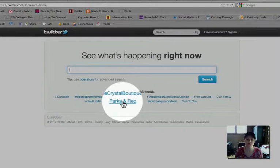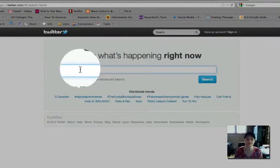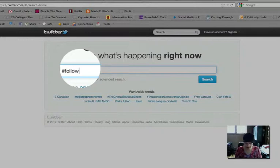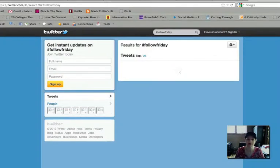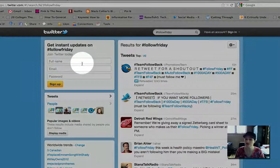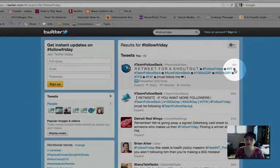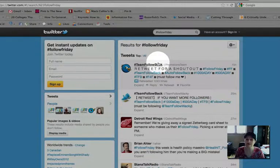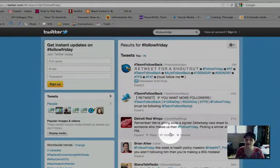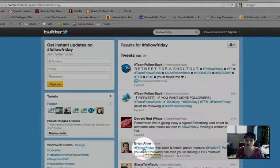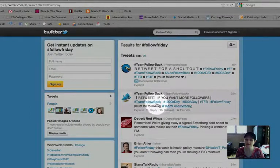Parks and Rec just got canceled — I'm very grumpy about that. So I'm going to put in the hashtag Follow Friday, because it is Friday. This is a hashtag that people use to suggest a person in their network that they think other people should follow. I click that and I have a whole list of results of people who are using the Follow Friday hashtag and suggesting people that others can follow back.